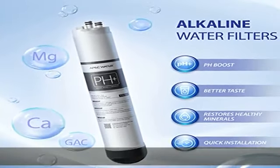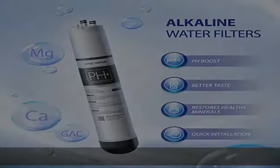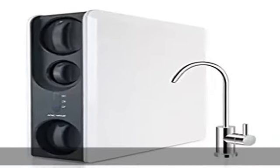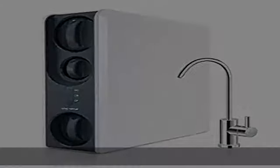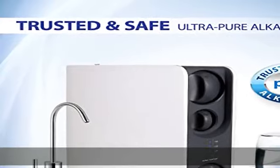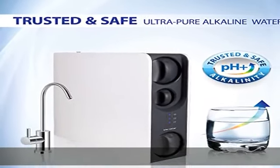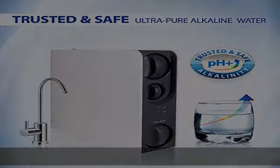Third stage pH plus enhances water with added alkalinity mixed with carbon for refined finish to taste. Space-saving tankless, offering superior water filtration without the need for a large reservoir tank.